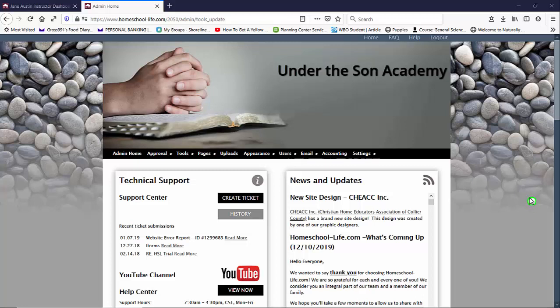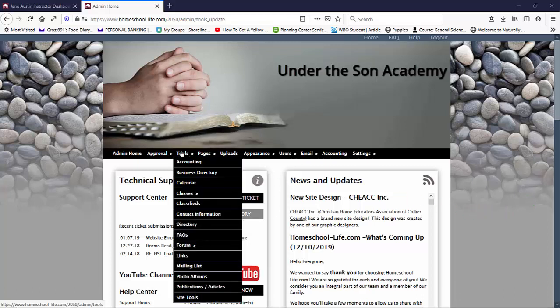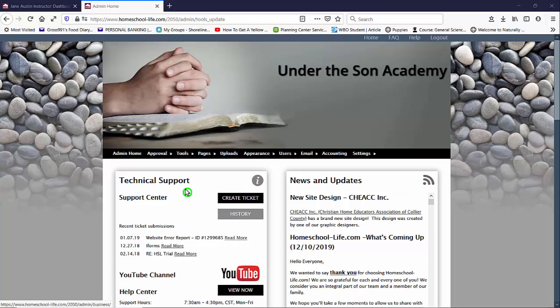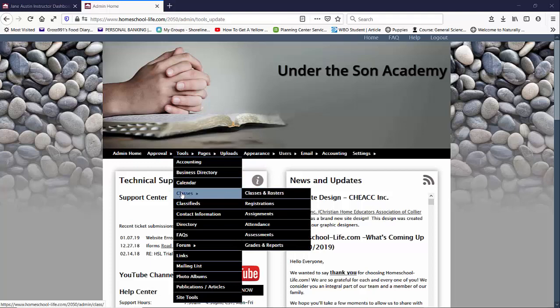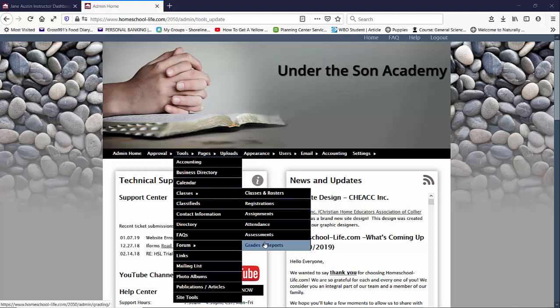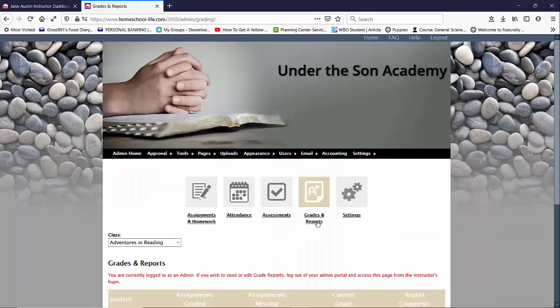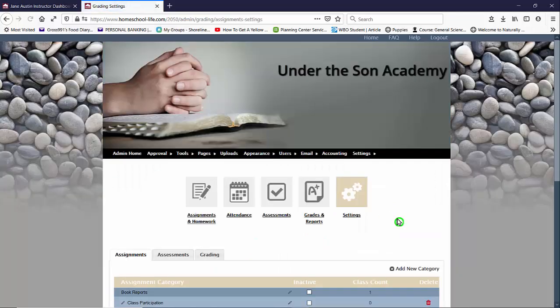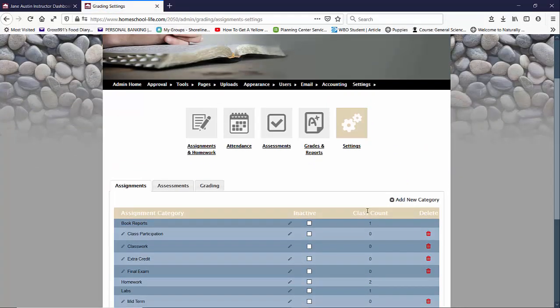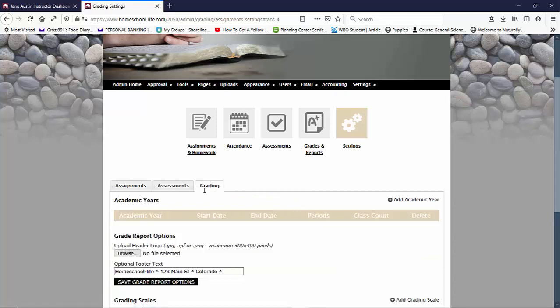As an admin you would need to set up your academic year so I'm going to take you to Tools, Classes, Grades and Reports and then we'll click on Settings and then we're going to click on Grading tab and here we can add our academic years.